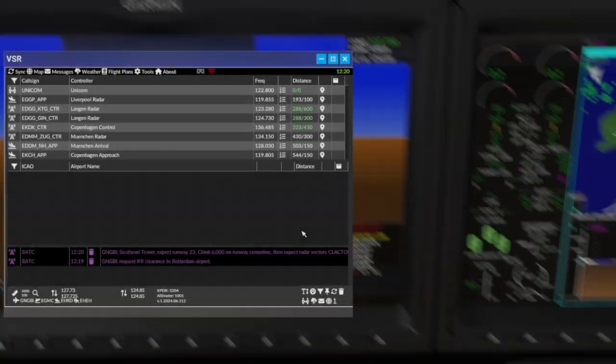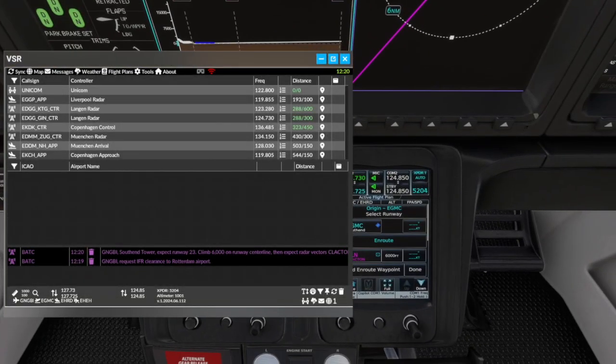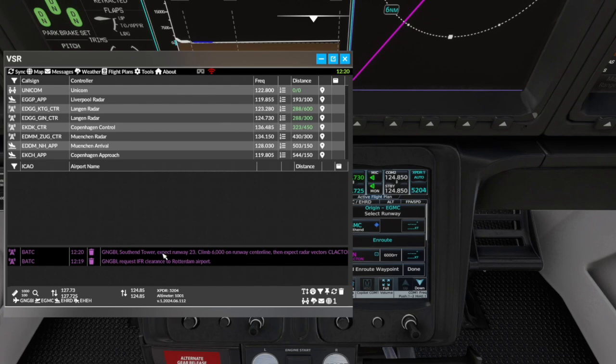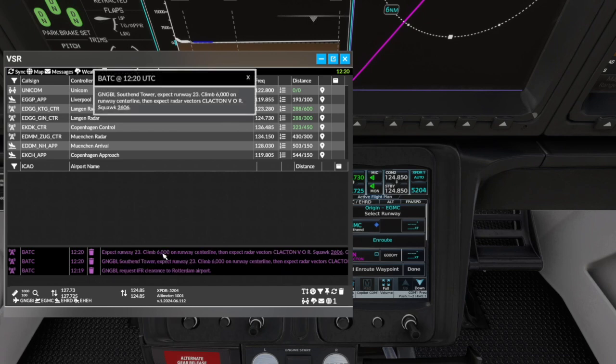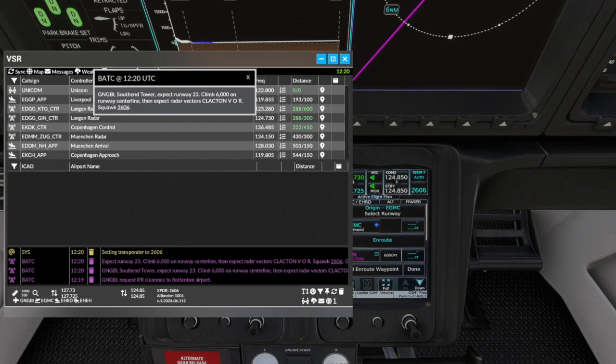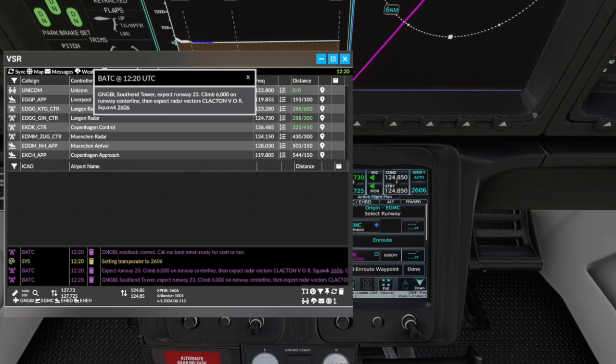Squawk 2606. Expect runway 23. Climb 6,000 feet on runway centerline, then expect radar vectors Clacton VOR. Squawk 2606. Golf November Golf Bravo India. Golf November Golf Bravo India, read back correct. Call me back when ready for start or taxi. Roger that, Golf November Golf Bravo India.